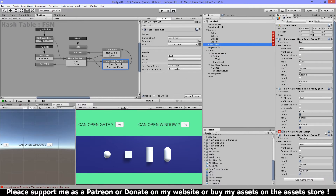I have my hash tables here — my list of objects and my condition lists. For my gate I want to know if my cube is true, my sphere is true, and my capsule is true. For my window I want to know if my cube is true, my sphere is false, and my cylinder is true.